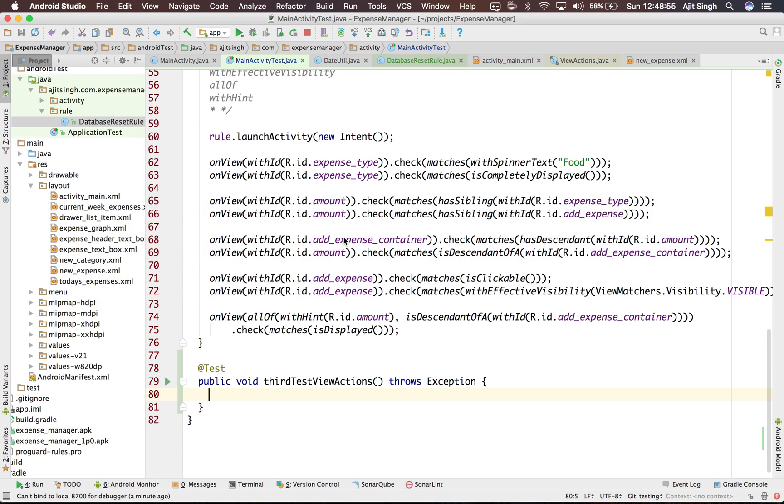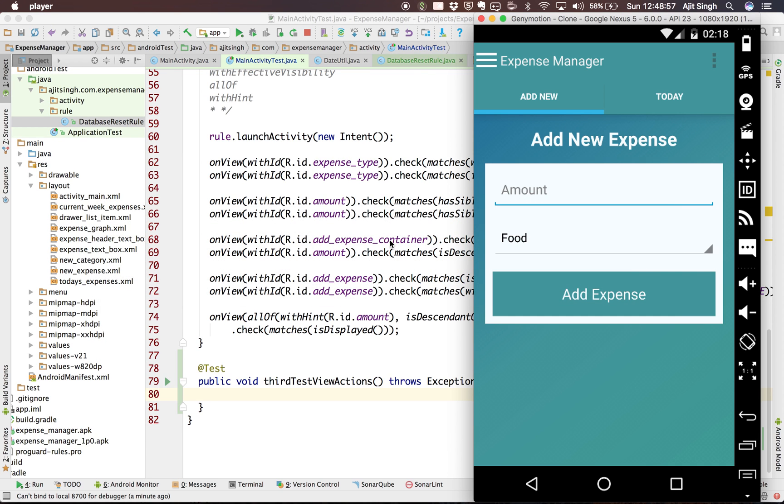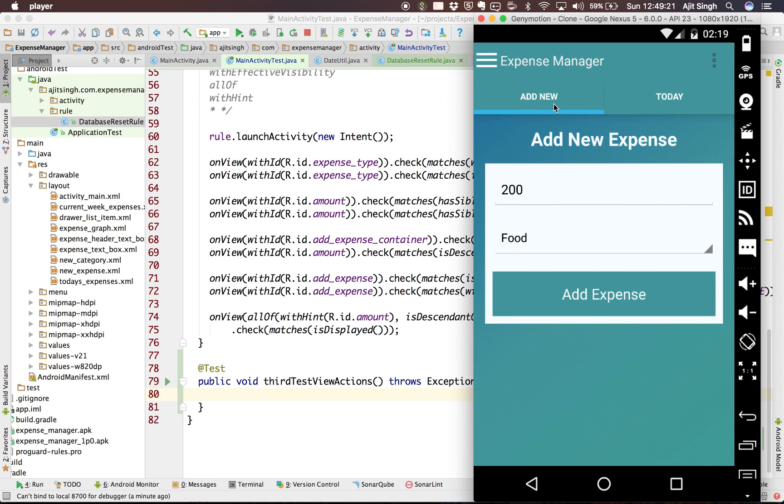So let's get started. We will use our existing expense manager app. What I want to do is add some amount and expense type which is food and add this expense, and it will add it to today. In today's expenses you will see food 200. So that's what we want to automate in this particular tutorial. Let's see how we can do this.